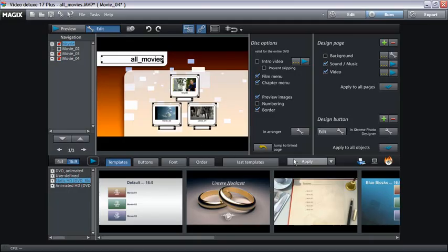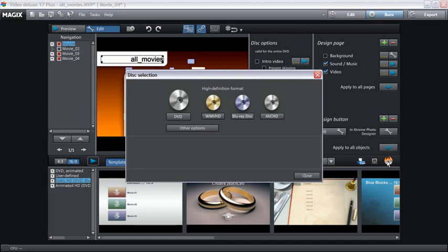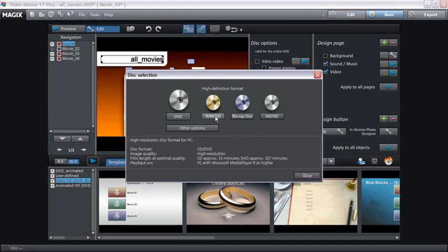Place a blank disc in your burner and click on the burn disc button. Select the kind of disc.